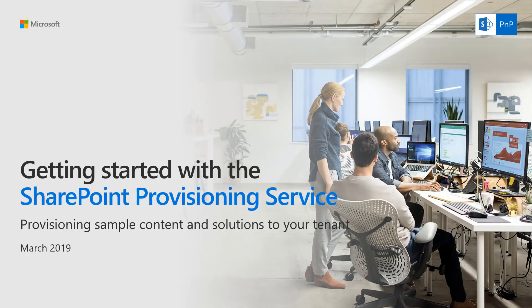Hello. In this video, we'll show you how to get started with SharePoint, a provisioning service.